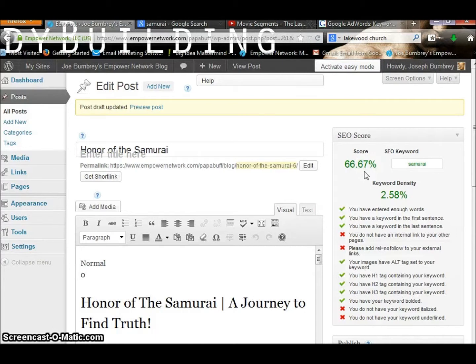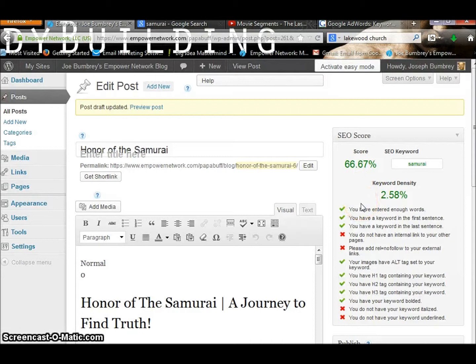You want to definitely keep your SEO score up in the higher percentages. 100% is of course best, but if you can get 75 and up, then you've got a very good SEO score, which means that you will rank pretty well on Google.